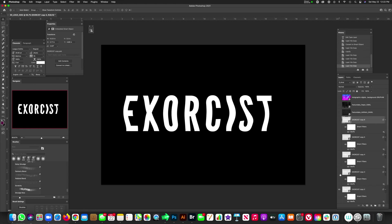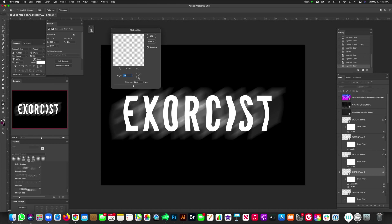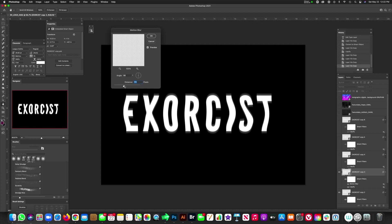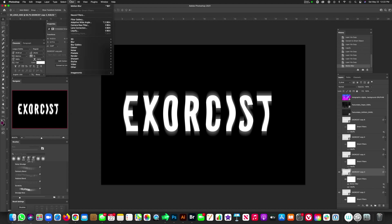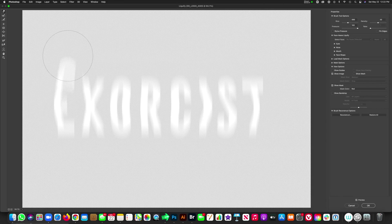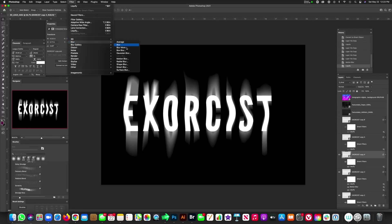It gets a little ridiculous, I know, but on this next copy go back up to Filter, then down to Blur, then Motion Blur. Set it to 90 degrees so it's vertical, and drop the distance to around 194. Then go back into Filter, back to Liquify, and drag those blurs upward — it can be a little random. You'll start to see what this does. Hit OK.